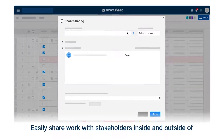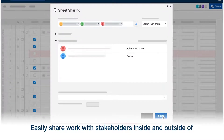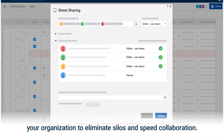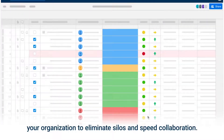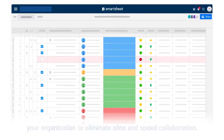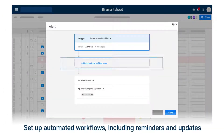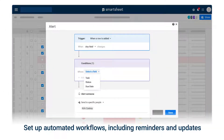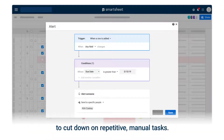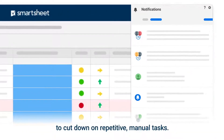Easily share work with stakeholders inside and outside of your organization to eliminate silos and speed collaboration. Set up automated workflows including reminders and updates to cut down on repetitive manual tasks.